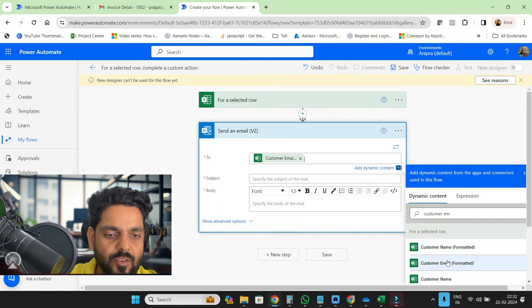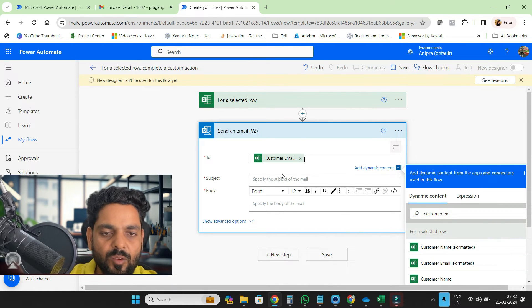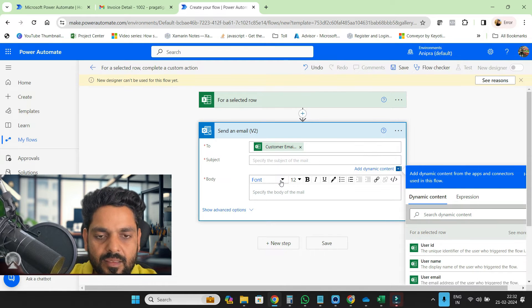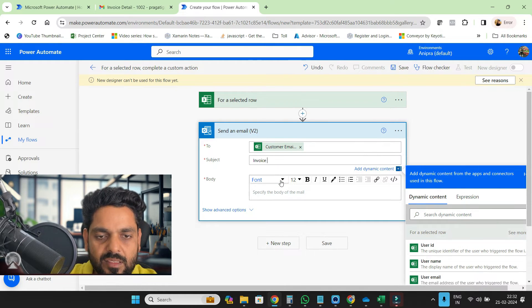Customer email is from Excel and this will be invoice detail.